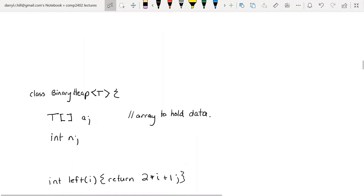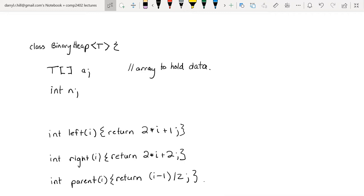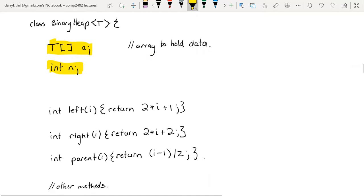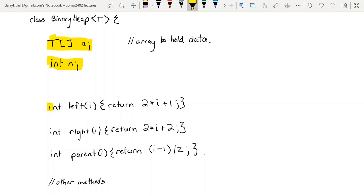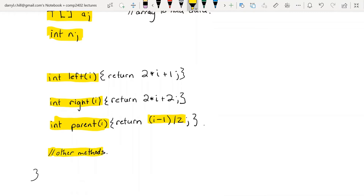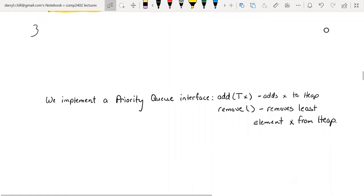Here is the structure of our binary heap. We have an array to hold our data, called A — so we're back to array-based data structures, and much of what you learned there applies here. We keep track of the number of elements, and we have the left, right, and parent functions we just computed. This works for both left and right children because of integer division's property of discarding the remainder.